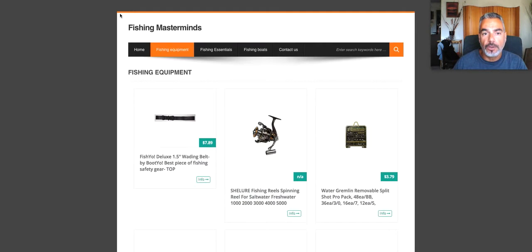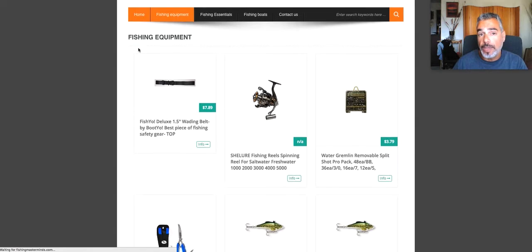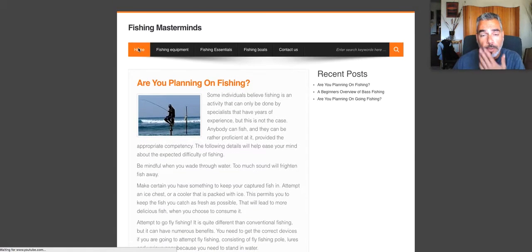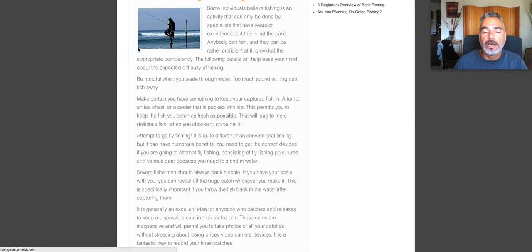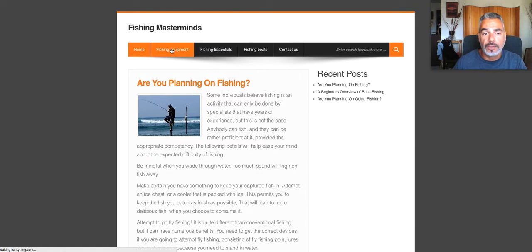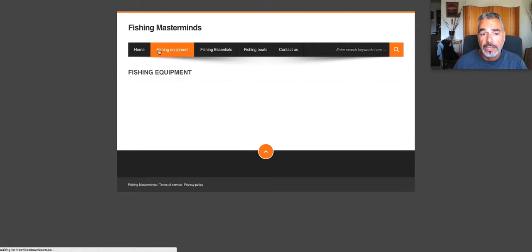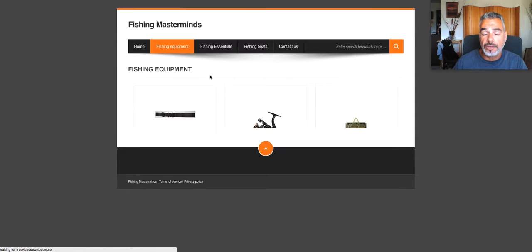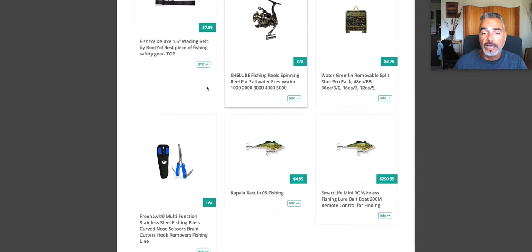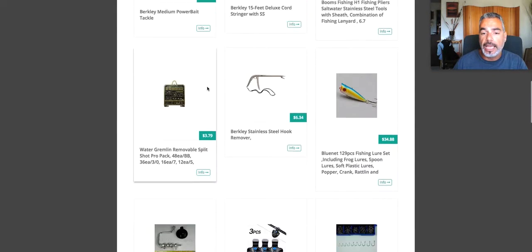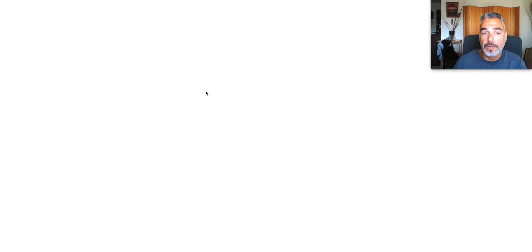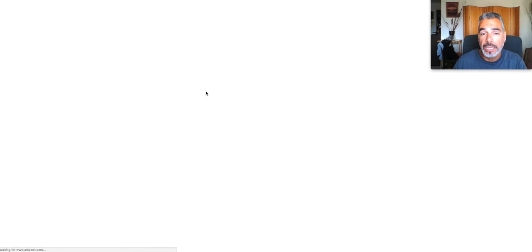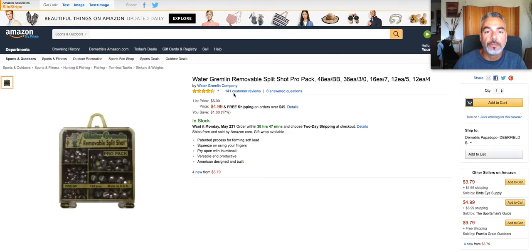I've already created my own InstaNiche website where it's connected to Amazon. So when people find me online, if I've got fishing people that are looking for things online that they want to buy stuff online that has to do with fishing, this is connected to my Amazon. And basically when people come here to buy and purchase, I will be making commissions through Amazon.